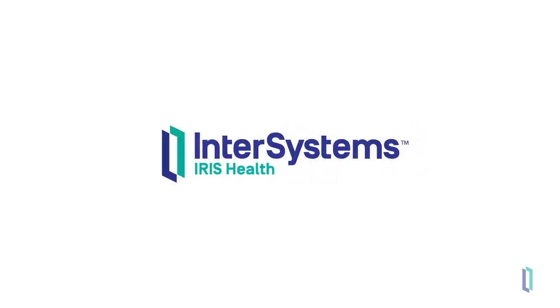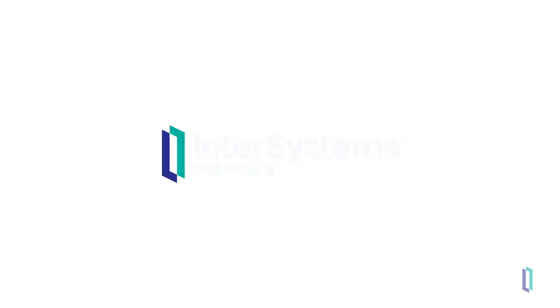InterSystems IRIS for Health is a database management software that meets the challenge of HL7 message management with transparency and interoperability.